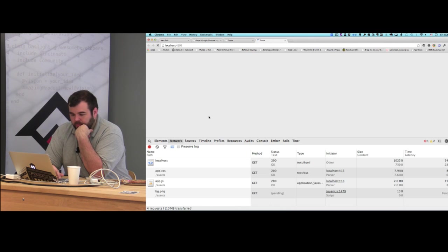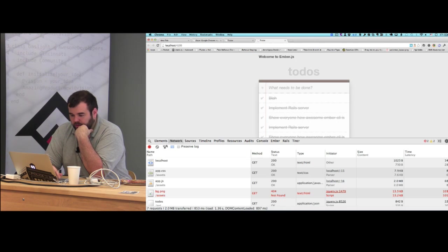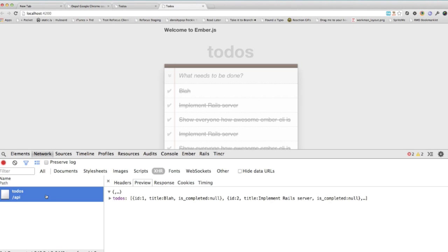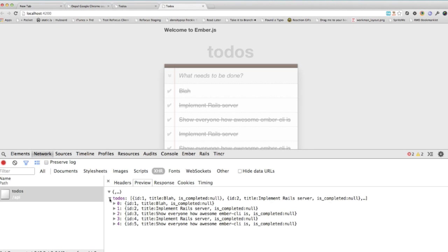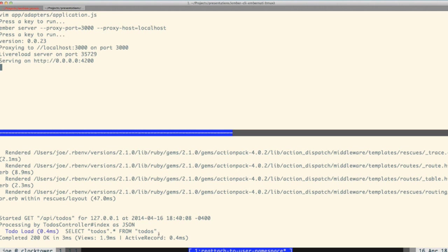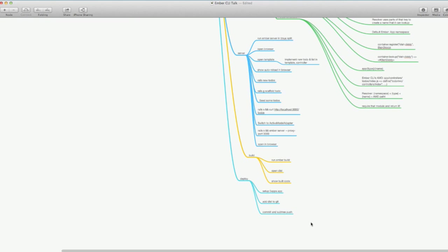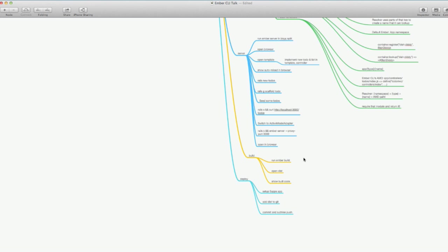With our Rails server running, when we load up the Ember server now and come back to the app and refresh, we actually get our data from the server instead of from the client. If we look at the network tab filtering to XHR, we're actually getting the JSON response back from the Rails server.